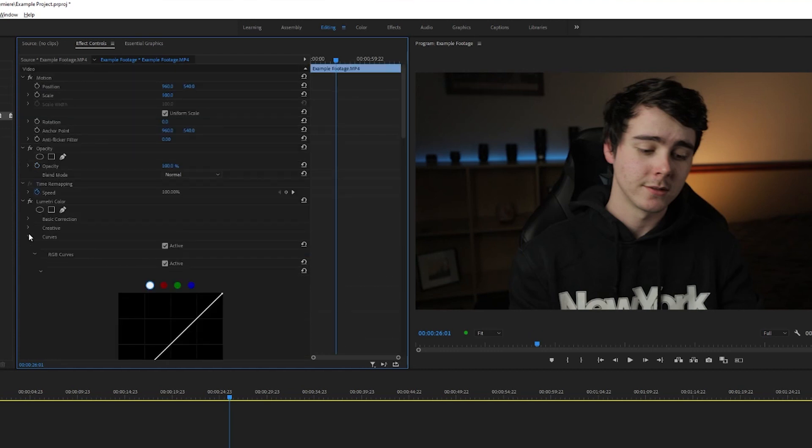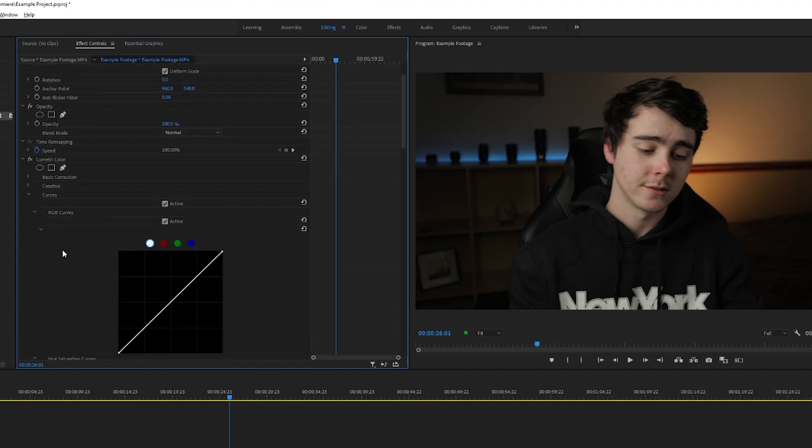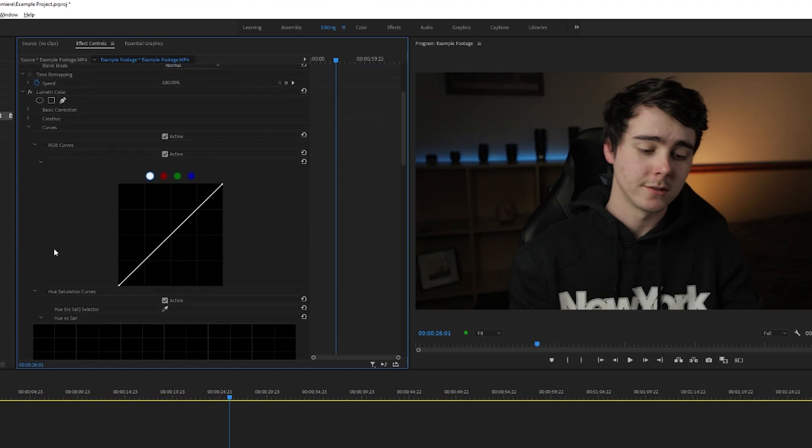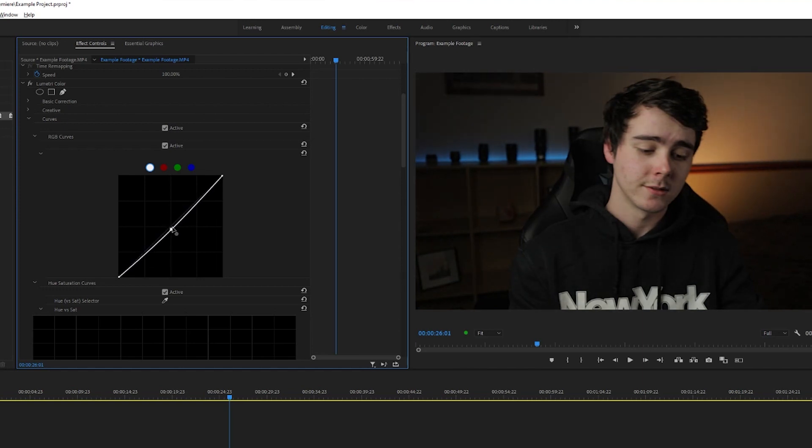Now we got the curves tab. This is the important one. This is what we're gonna focus on. There's a lot of curve graphs here, but we're gonna focus on this first one first. This is just your standard curves adjustment. The right side of the graph represents the brightest parts of the image and the left side represents the darkest parts.